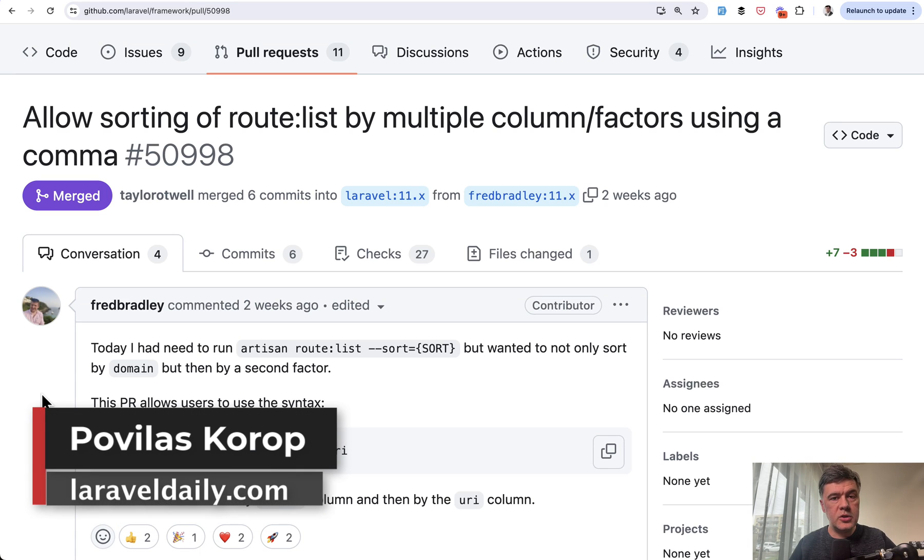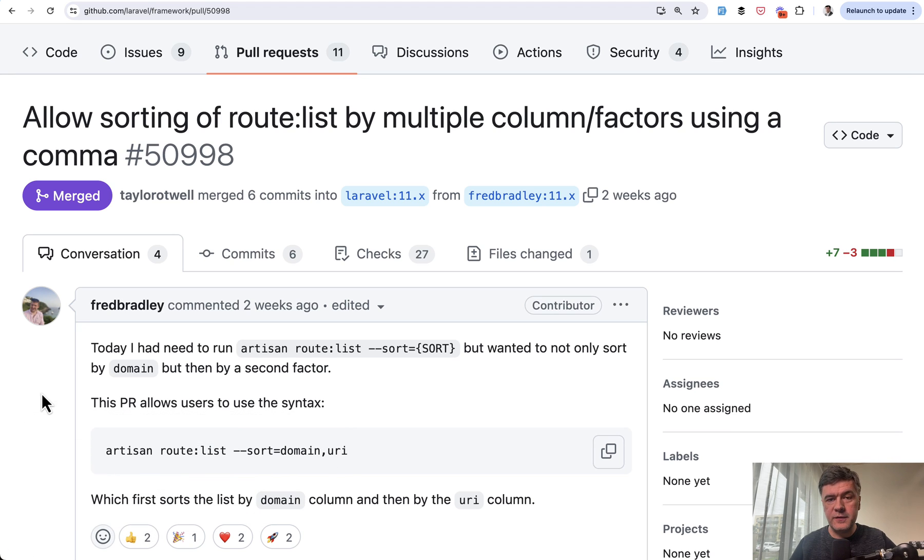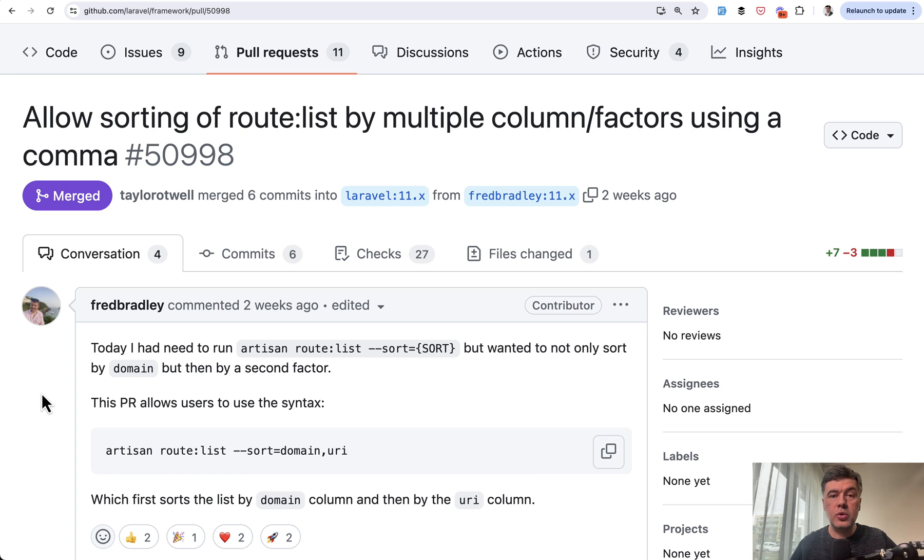Hello guys, today I want to quickly show you one new function that was released in Laravel 11.5 recently. But based on that function, I want to show you what's inside, which will show you how to sort values in arrays or collections in Laravel.